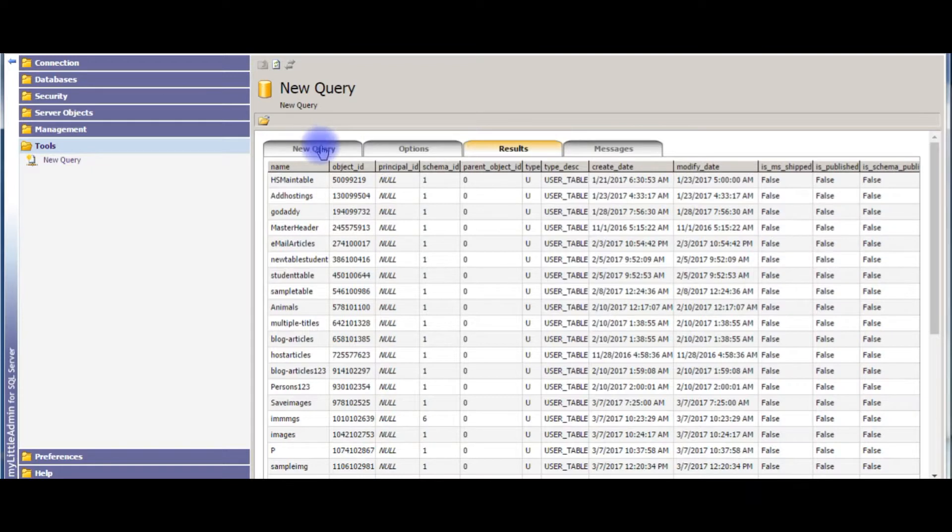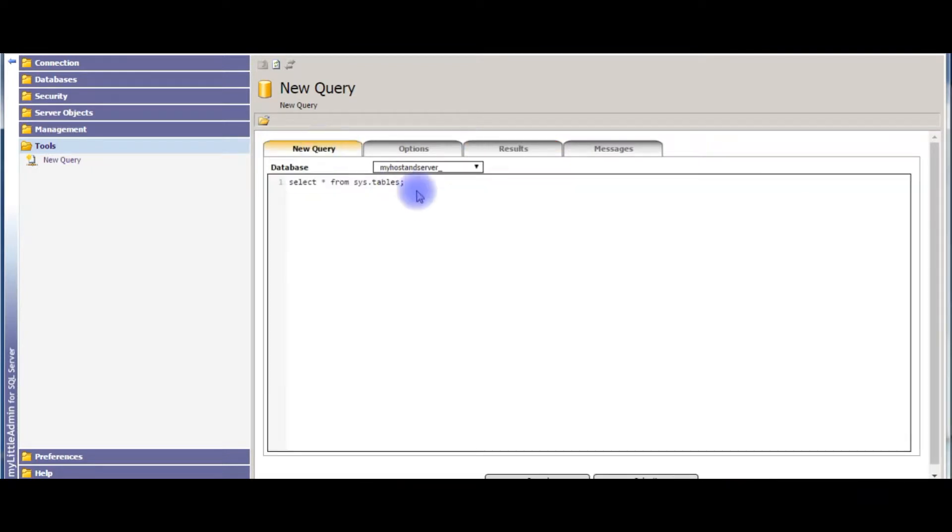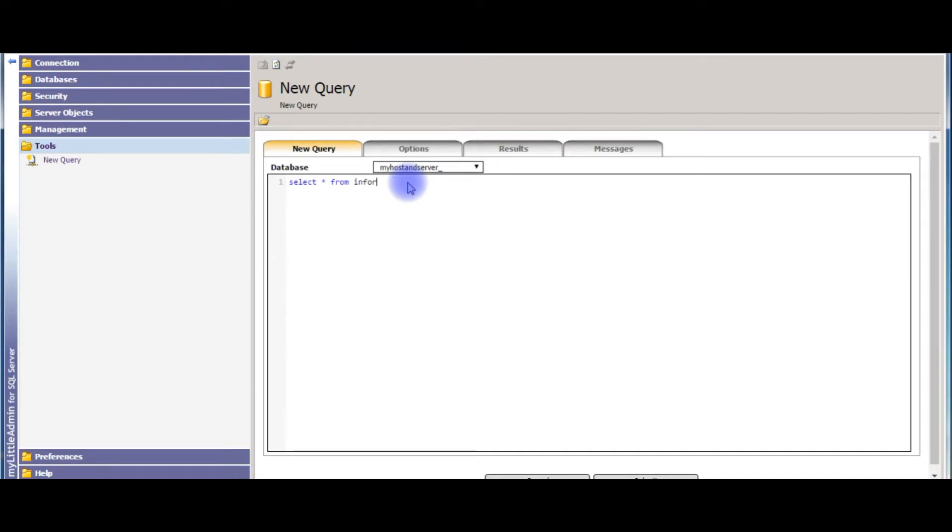Just remove this sys.tables. SELECT * FROM information_schema.tables. Submit.